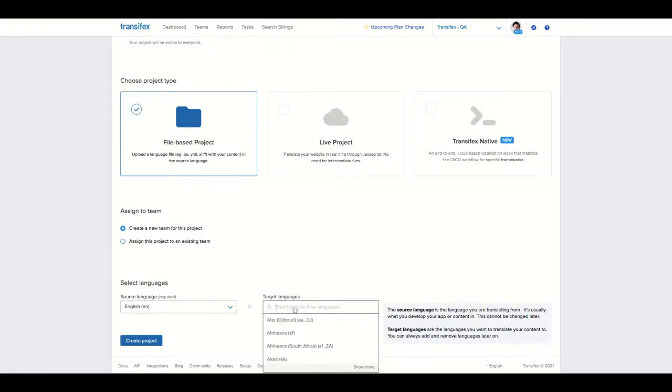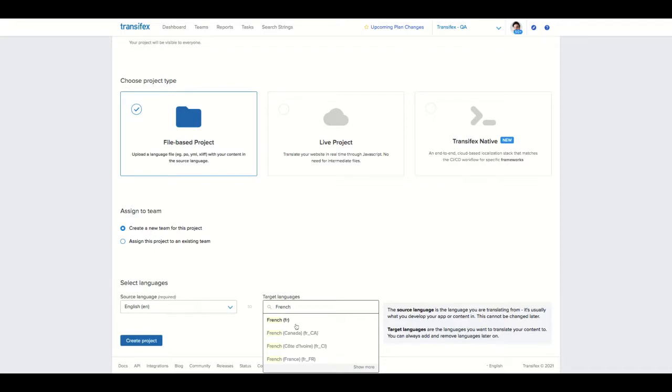Please keep in mind that in Transifex the language is actually the language code. So in this case, for example, French and French Canadian are two different languages. Please keep that in mind when you are selecting languages.